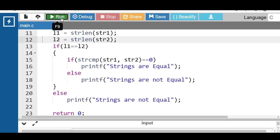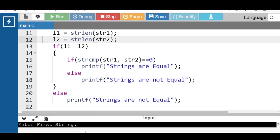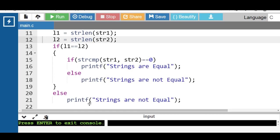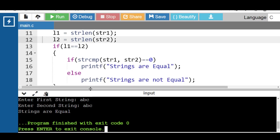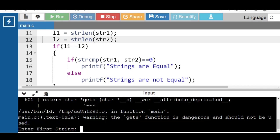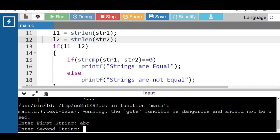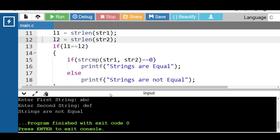Now run this code. After execution, first enter string 1 as 'abc', then enter string 2 as 'abc'. In this case both strings are equal. Again run this code: enter first string as 'abc' and second string as 'def'. Now in this case strings are not equal.